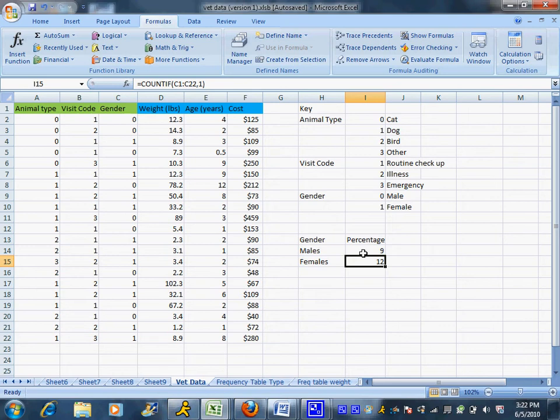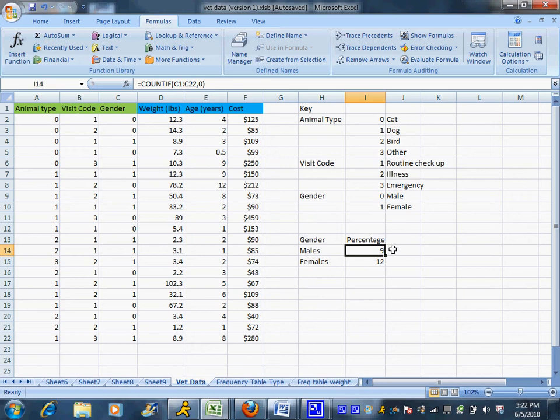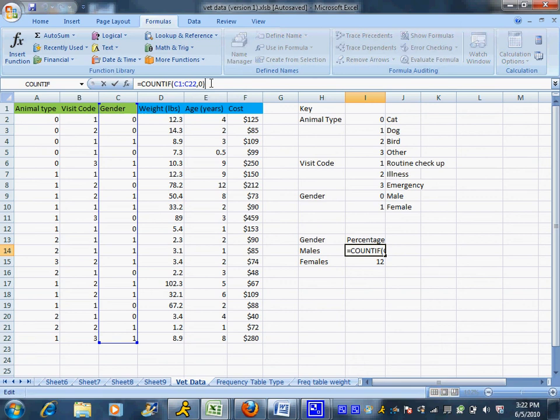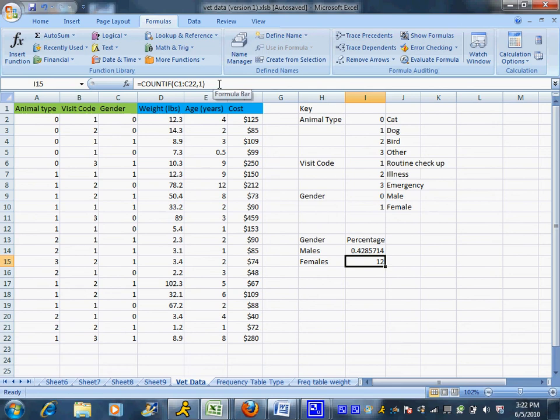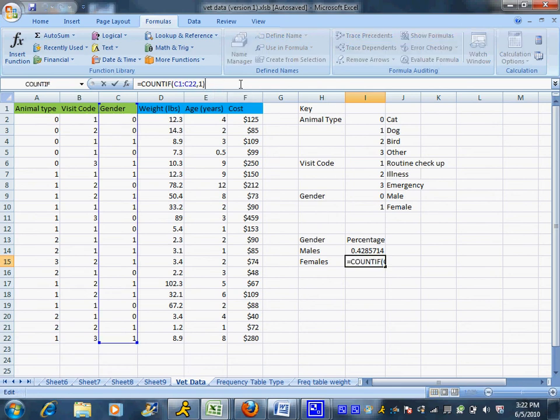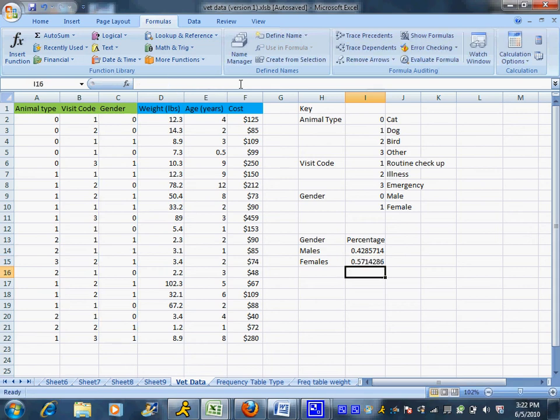Now this gives me what we call the physical count: 9 males, 12 females. Let's say I want to turn that into a percent. That's easily done by clicking in my formula bar. If I click on the cell, I could just add divided by the total number of animals. In this case, there are 21 animals that came into the vet's office total. And I'm going to do the same thing again for the females, divide by 21.